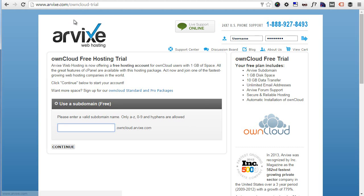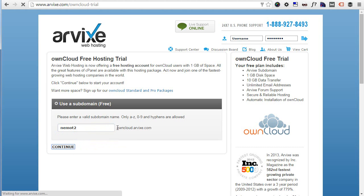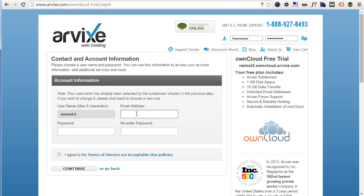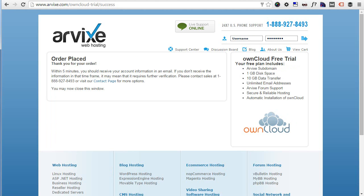Let's see how to get it. First, reach this URL: arvix.com/oncloud-trial. Then simply fill in your subdomain — I already did it, so nemo-t12 — and continue. Then choose an email address and password, and continue. And it's done.